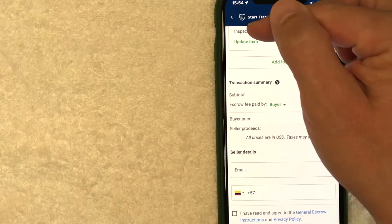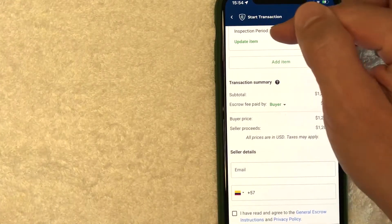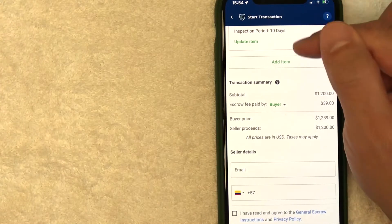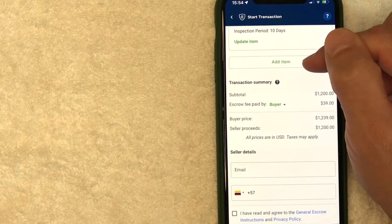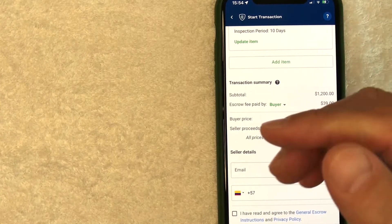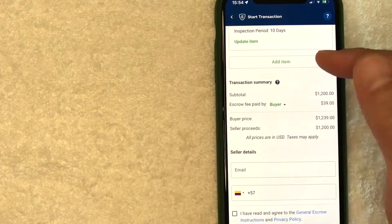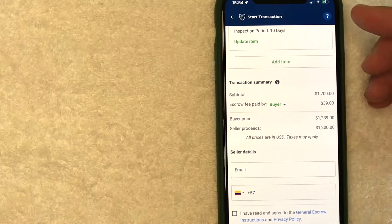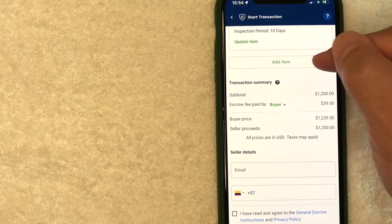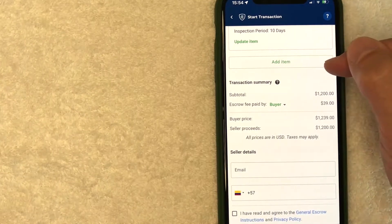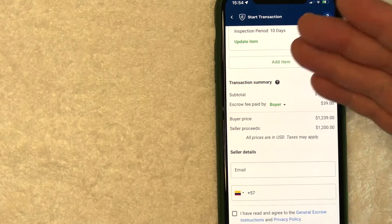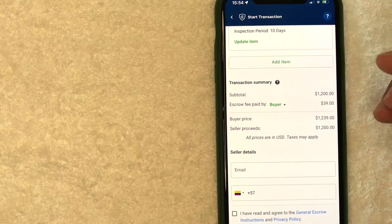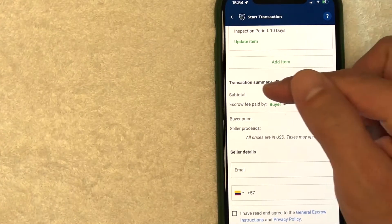Okay. So next, it's going to give you a brief of the transaction that we just entered in. You can also add another item. So for example, if you're buying two cars, you'll put the first car in the information we just filled out and then enter the second car here or two websites or two YouTube channels or whatever it is that you're buying.